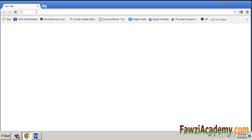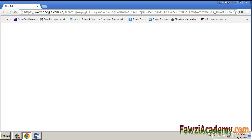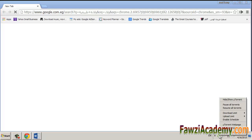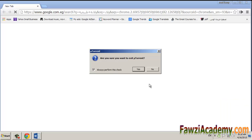First I will close most of the running programs, especially the ones consuming the internet, like in my case uTorrent.